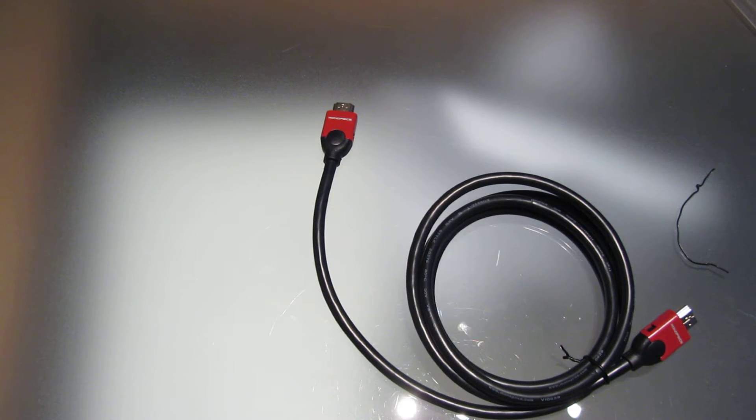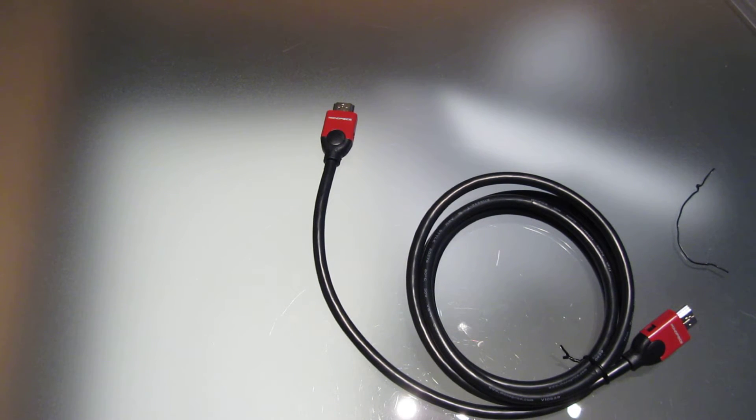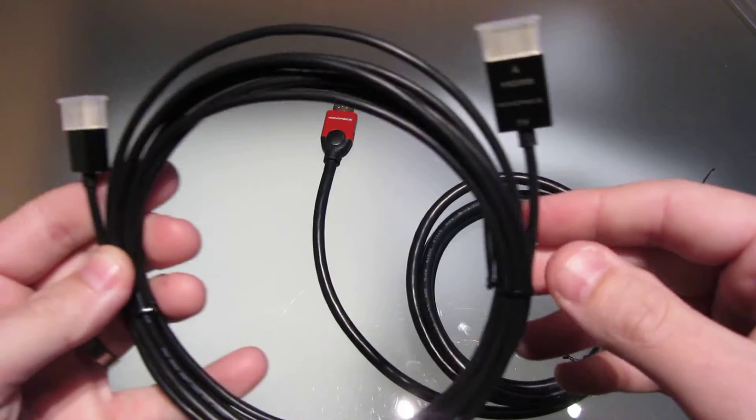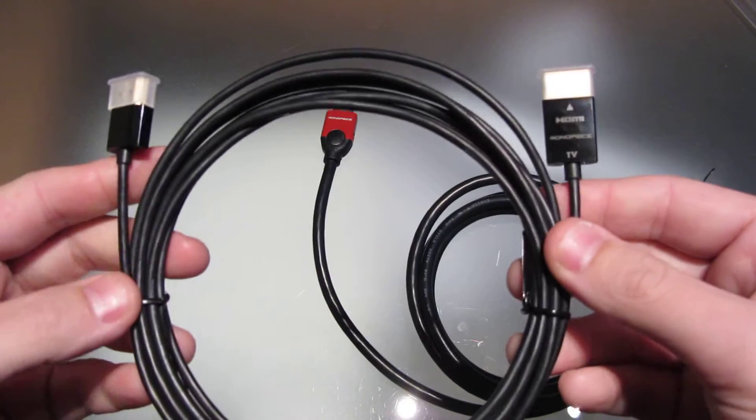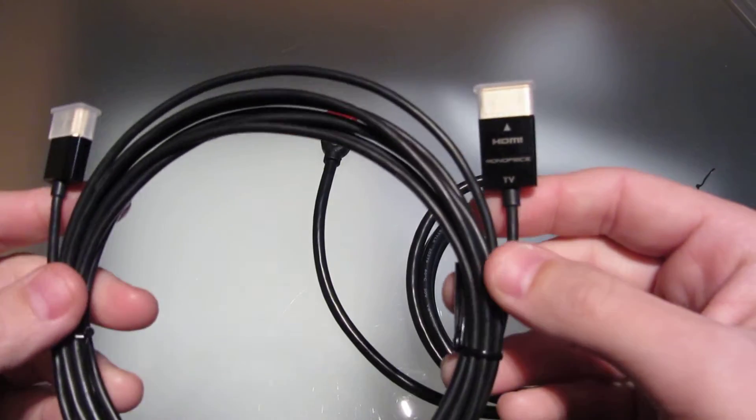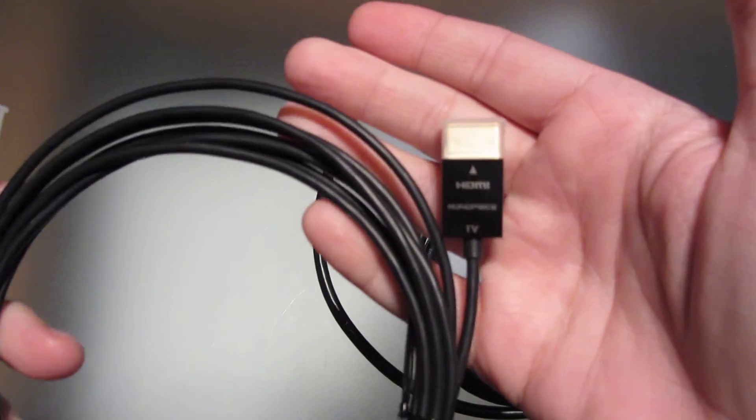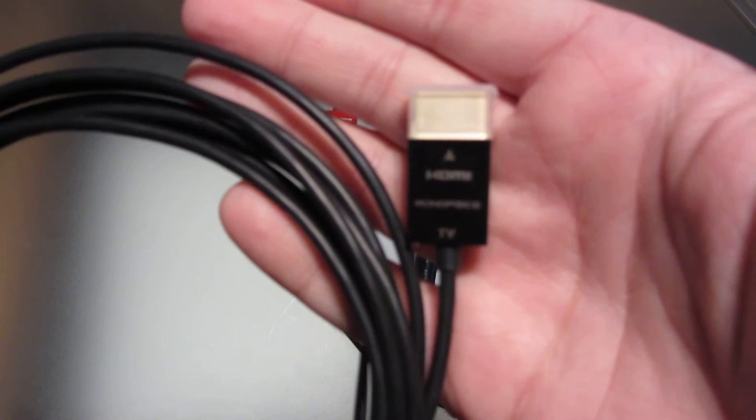I'm here more to talk about this other one I got from Monoprice. It's a Redmere cable, an HDMI cable. Look how thin this thing is. It's incredible.